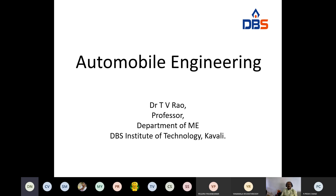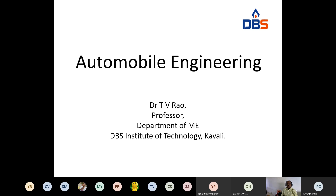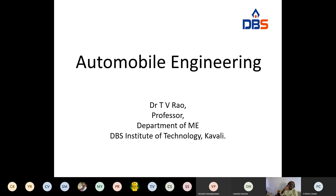Last class we started automobile engineering and discussed some fundamentals: what is meant by automobile, the history of developing automobiles, and the main components found in an automobile. That is the one-line diagram we discussed — chassis, engine, gearbox — and in between there is a clutch. From the gearbox there is a propeller shaft or drive shaft to the wheels and steering mechanism, axles. We also discussed classification.